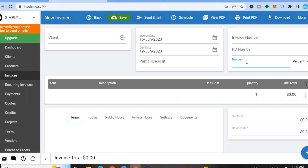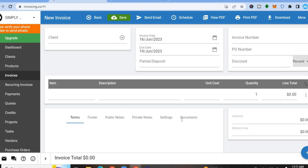You'll also see the invoice number, and you can add a PO number. If you're giving a discount, you can select a discount percentage or enter a set amount. Once done, you can tap Send Email to send the invoice, or save it and share it on whichever platform you want. You can also print it as a PDF.